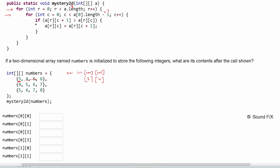The if statement is essentially saying: if the next index value is greater than the current index value, then our current index is set equal to the next index. That can be a little tricky wording-wise, but we'll go through it and explain it step by step.